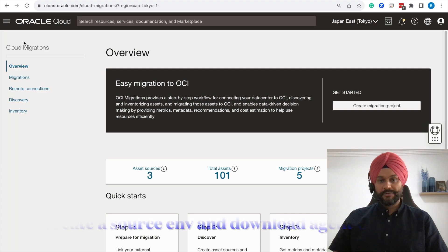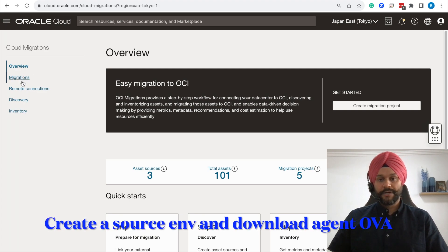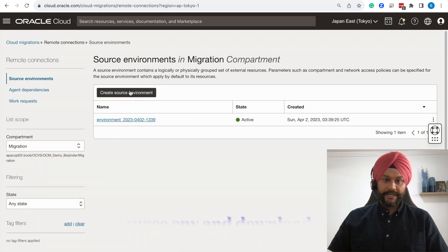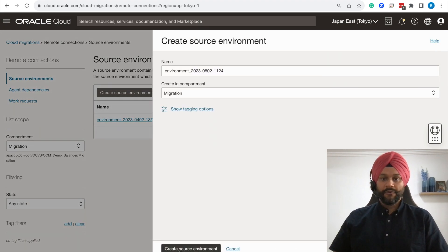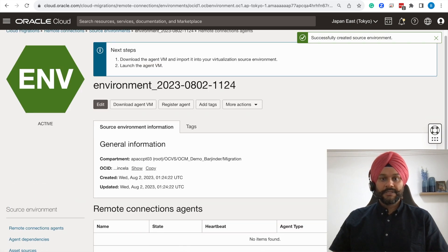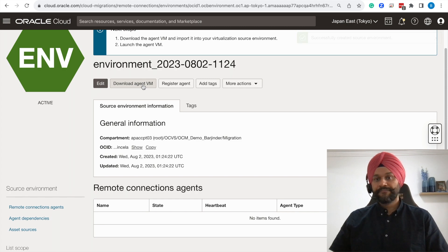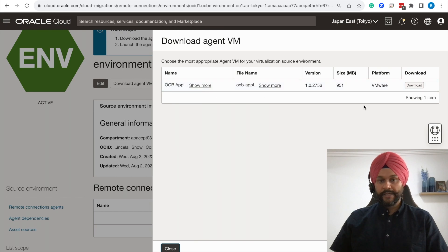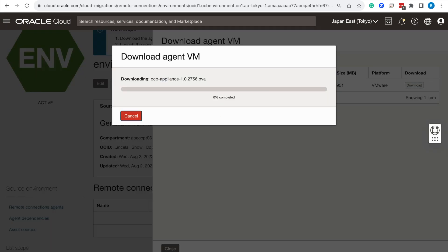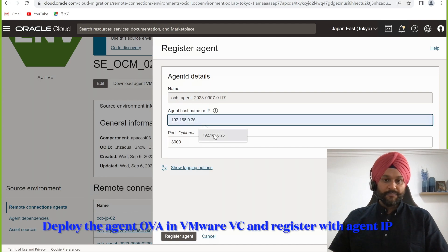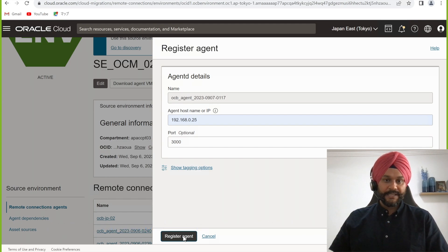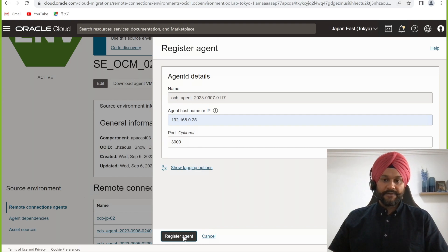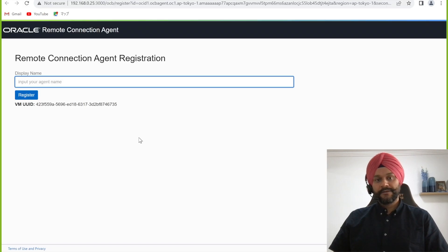So let's jump right into our demo. The first step will be to create a source environment and download the OVF agent or the OVA agent. I will go to the remote connections and source environments and follow the prompt to create a source environment. This also provides me with the remote agent download link. I will download this OVA and deploy that in my vSphere environment. OVA deployment is a fairly straightforward process where you provide the hostname and pretty much IP and the gateway. And once the agent is deployed, I will use its IP address to register the agent in the OCI console.